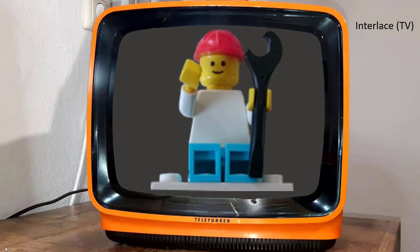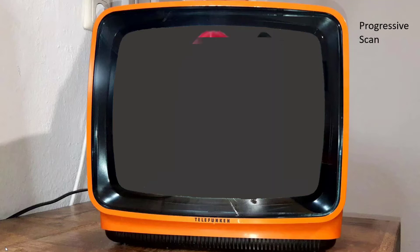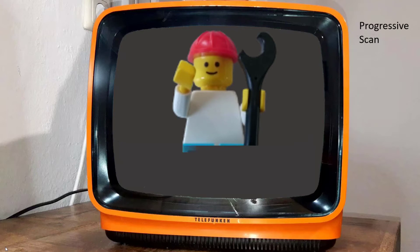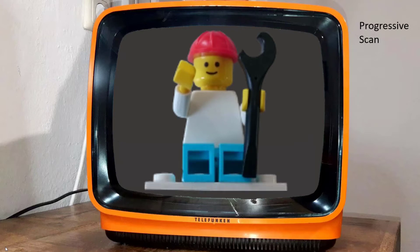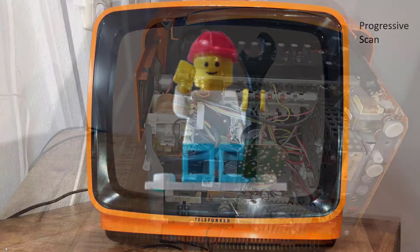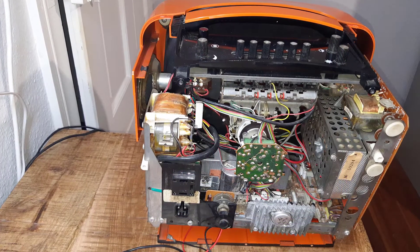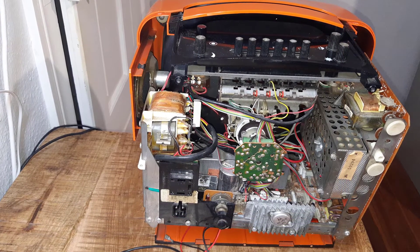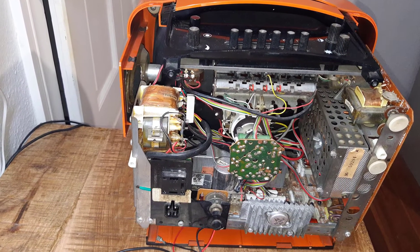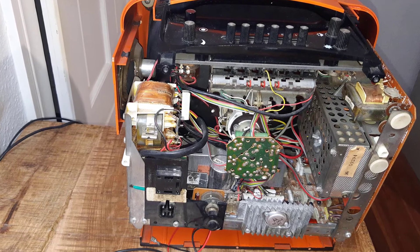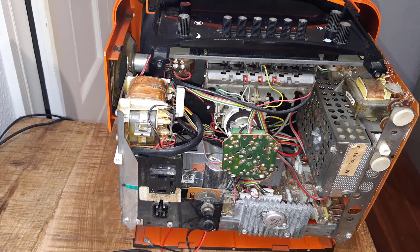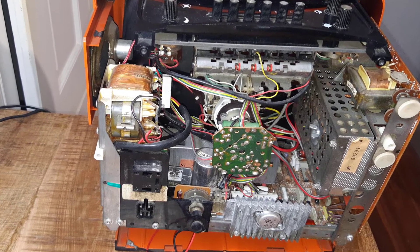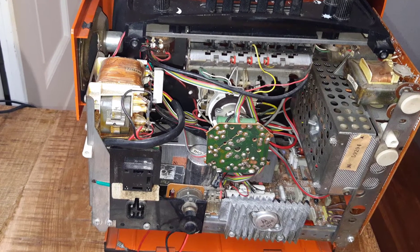In contrast to that, a VGA frame contains all scanlines at once. This means that a VGA signal needs a higher bandwidth and also the scan frequency is about twice as high as this of TVs. Okay, enough theory for now. Let's step right into the experiment and find out how a VGA signal looks like on a 47-year-old TV.